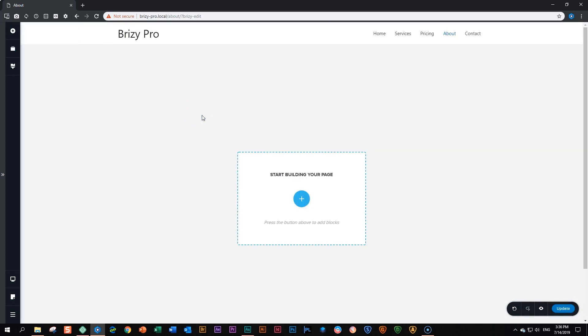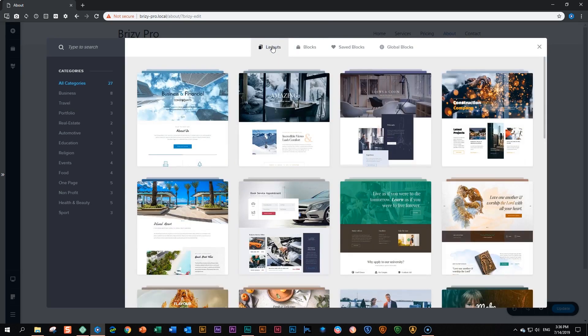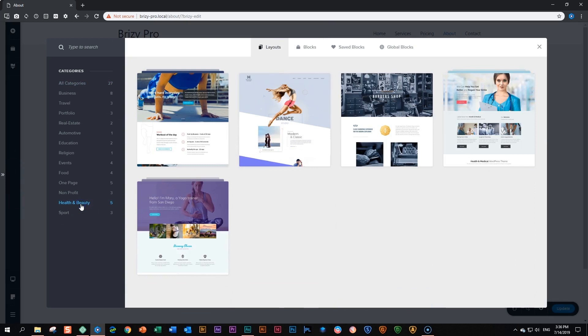Where the reorder blocks is very useful is when you are bringing in a layout with a lot of blocks and you may want to drag it around to fit your page better. Start building your page and this is only available in the pro version, the layouts. I click on layouts and let's choose something here like health and beauty.